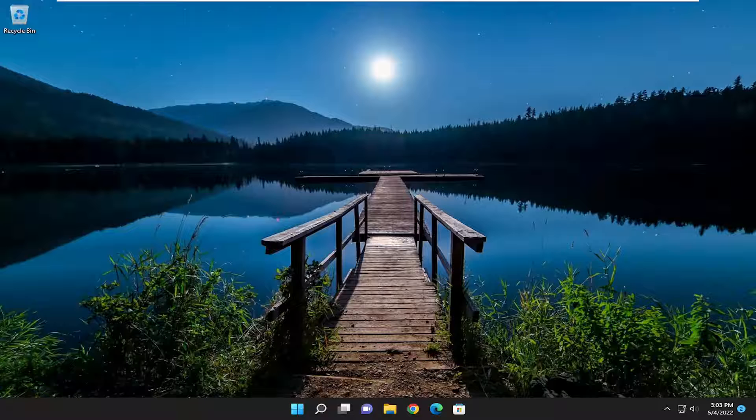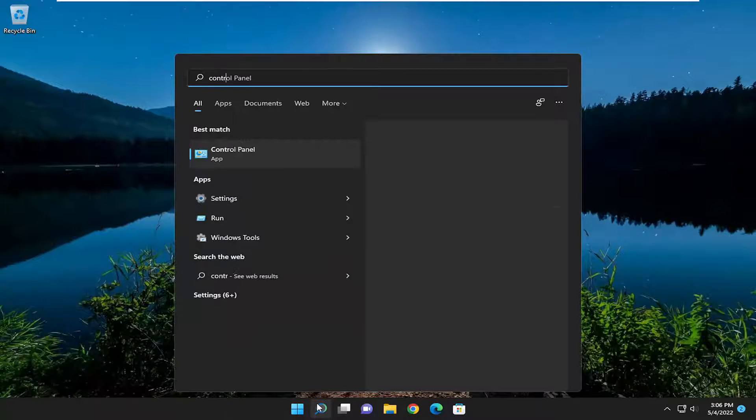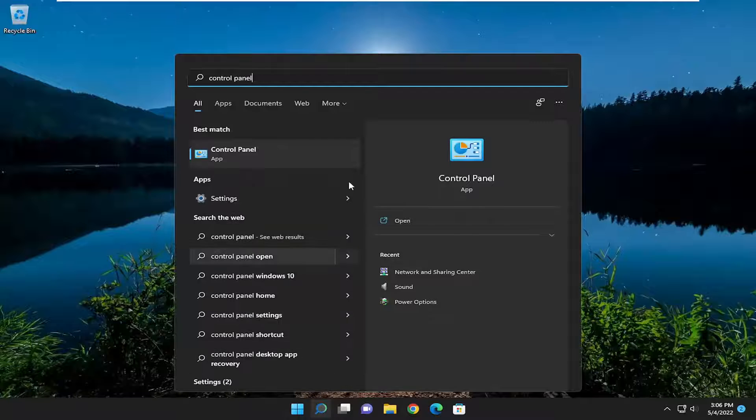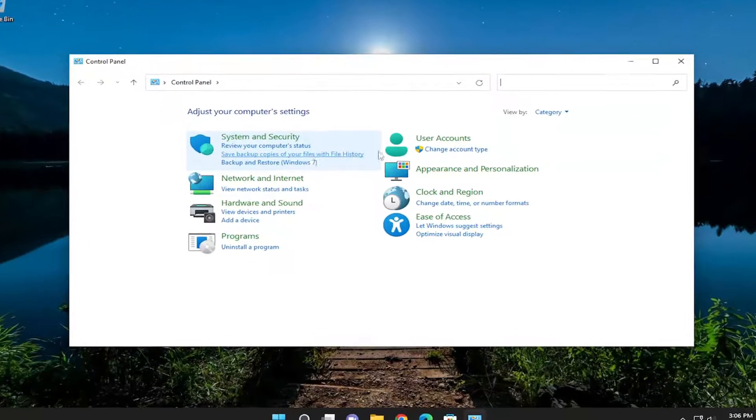And without further ado, let's go ahead and jump right into it. So we're going to start off by opening up the search menu, type in Control Panel. Best match to come back with Control Panel. Go ahead and open that up.